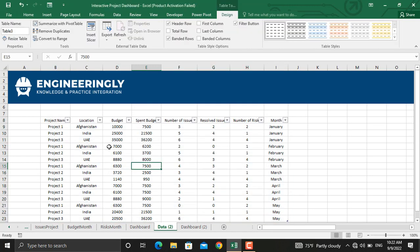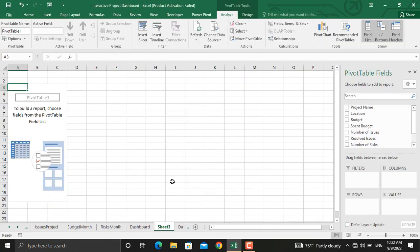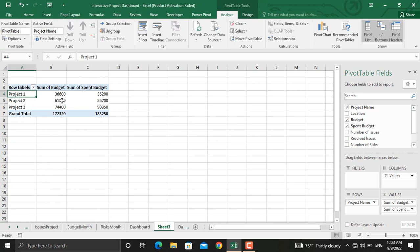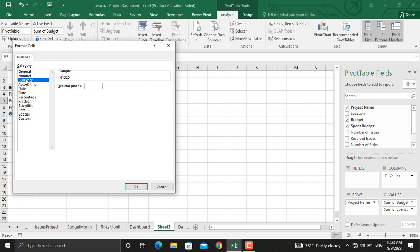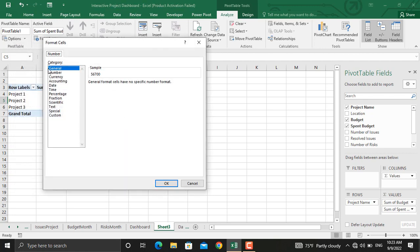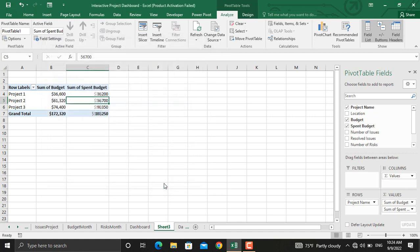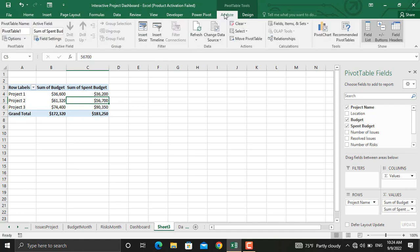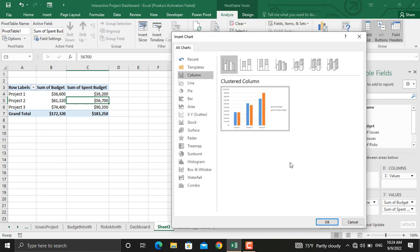Next we are going to prepare multiple pivot tables from which we will prepare the dynamic dashboard. Our first pivot table will be the project and the budget. Go to summarize with pivot table and create it in a new worksheet, then click OK. Select the project name, the budget, and the budget spent. Convert these into currencies by right-clicking, going to number format, selecting currency, removing the decimal places, and clicking OK. Do the same for the budget spent column. Next, select a column chart — click anywhere inside the table, go to Analyze, click on Pivot Chart, select the column chart, and click OK.